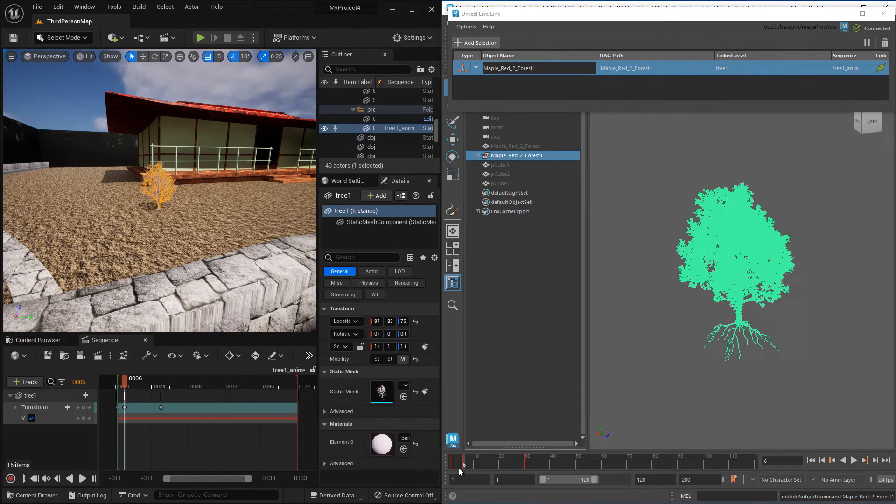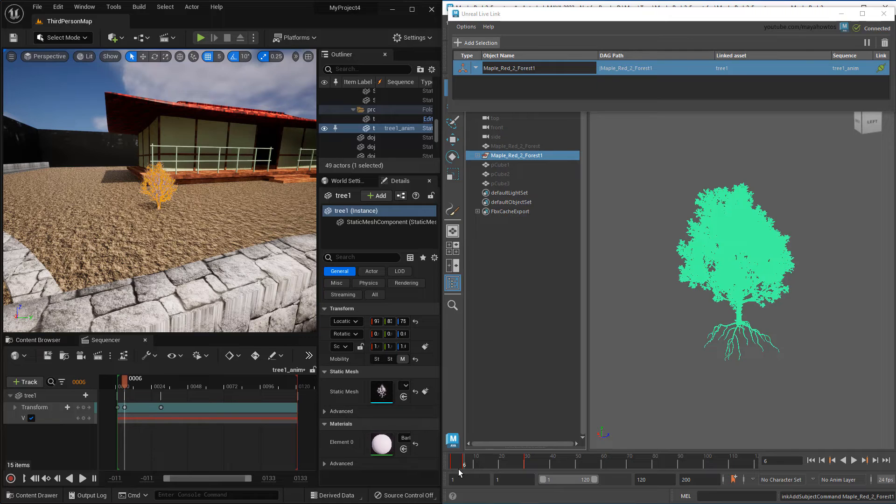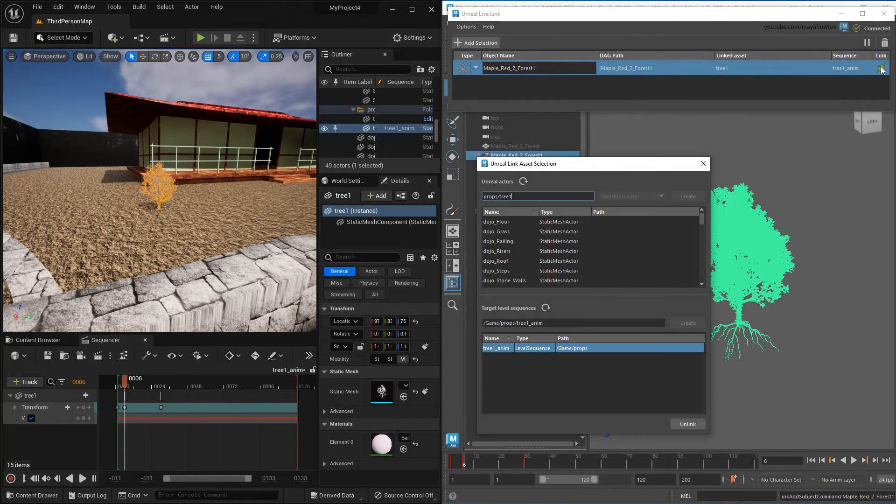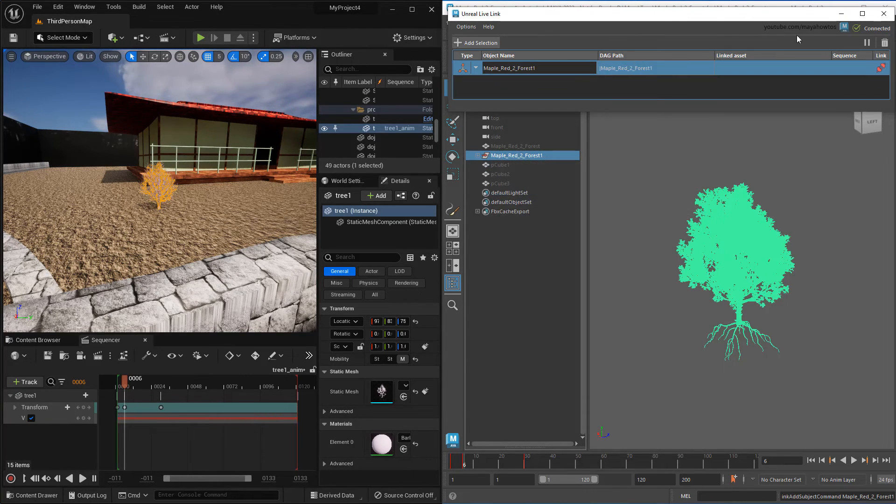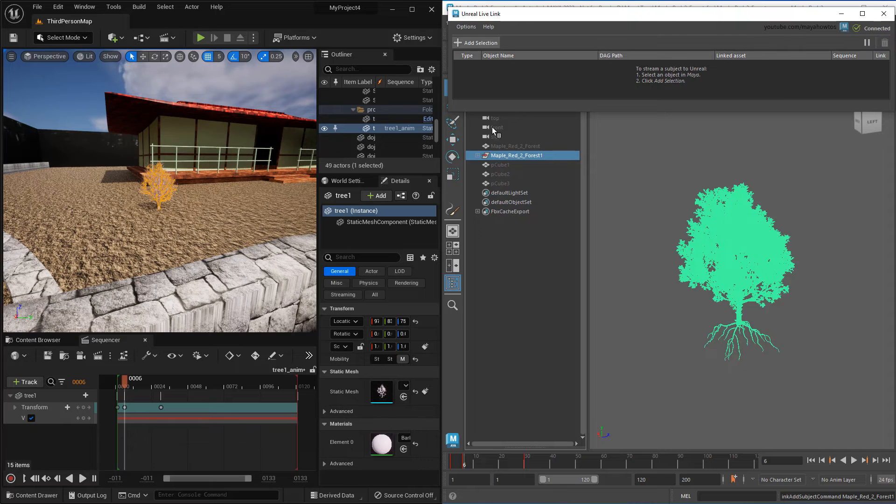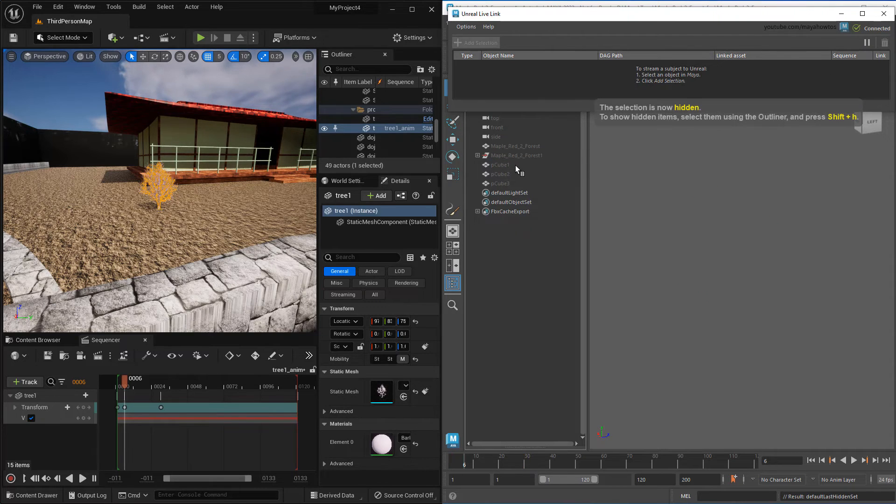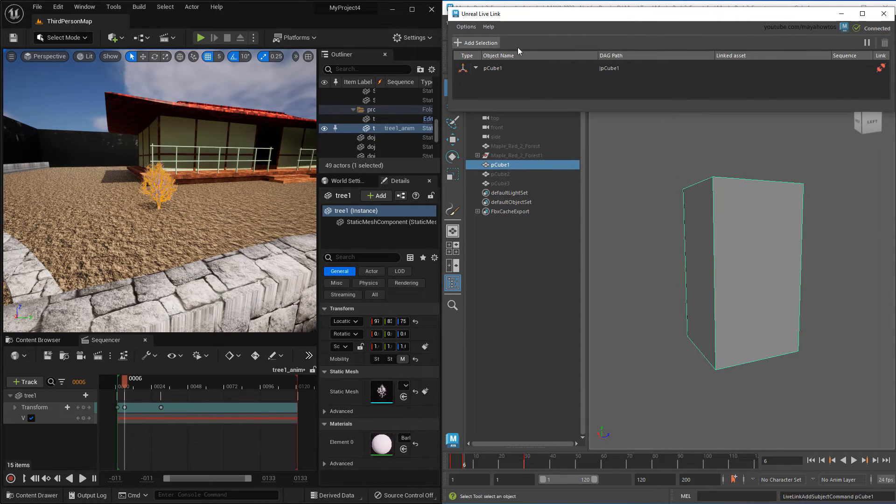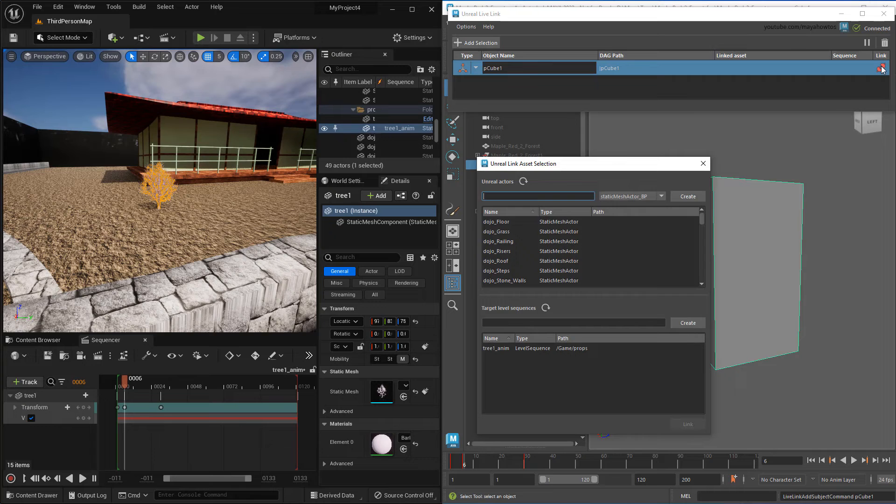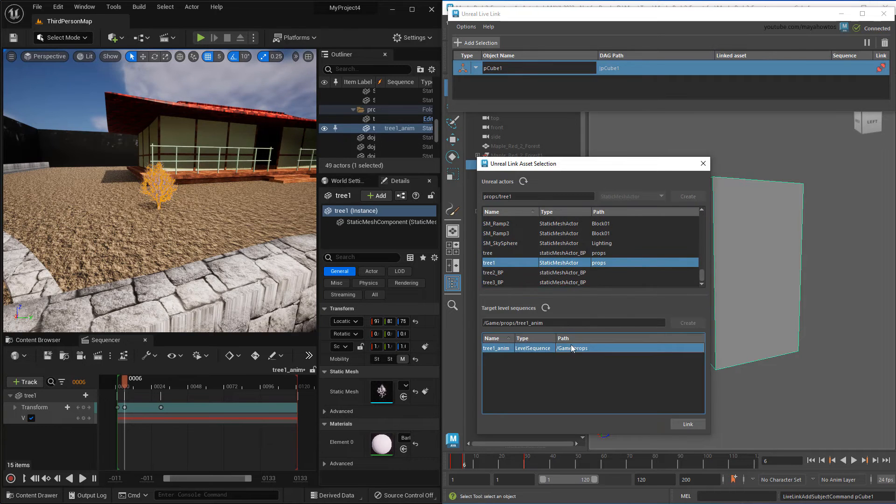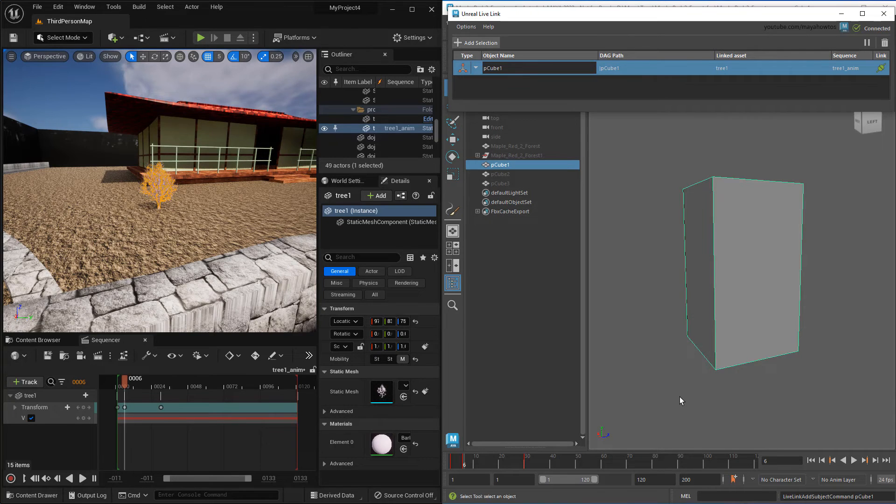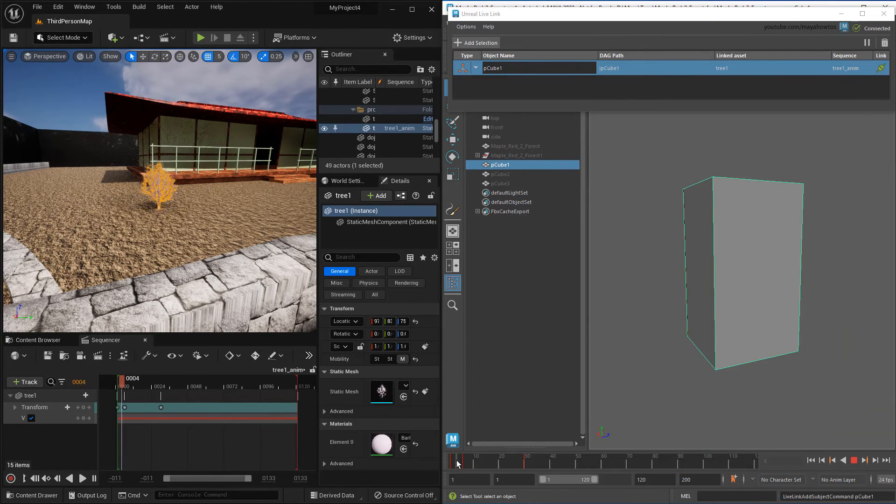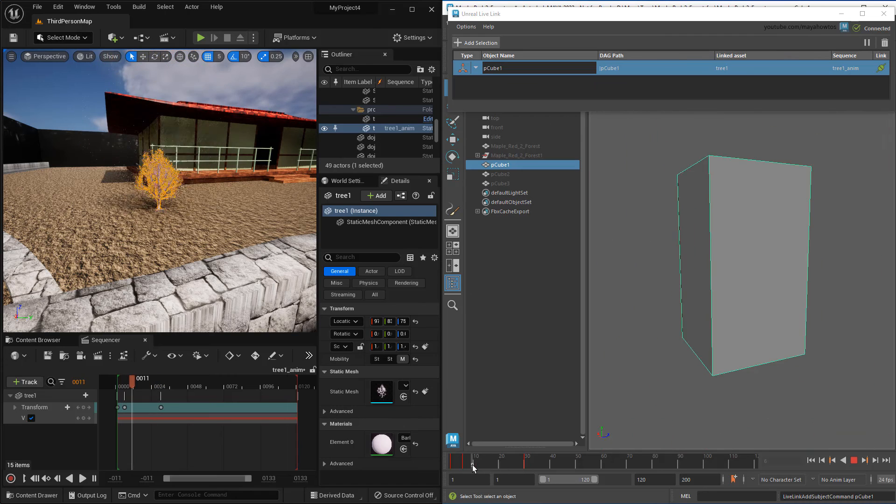Especially for props, which have the same supported attributes – translate, rotate, and scale – you can actually link completely different-looking objects between Maya and Unreal. This lets you do nifty things like use simpler Maya proxy objects to animate complex Unreal objects. Great for performance if your props are really complex.